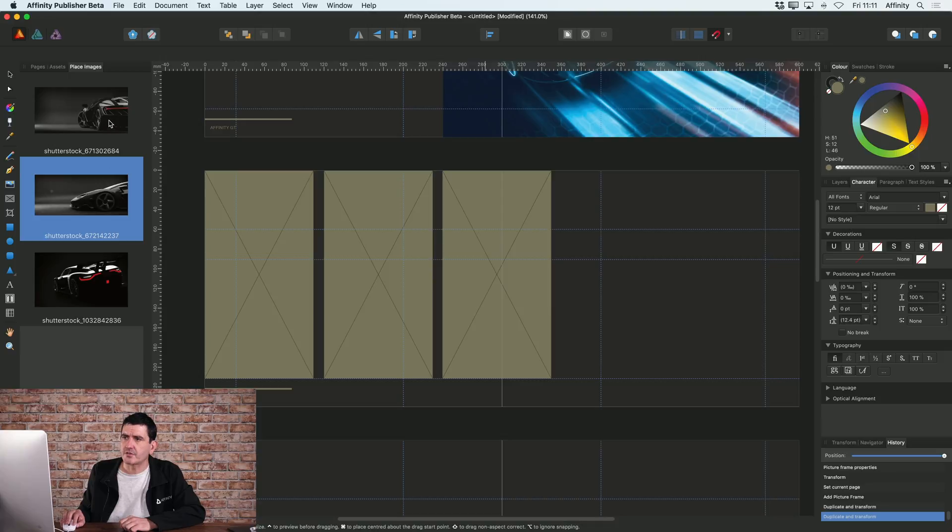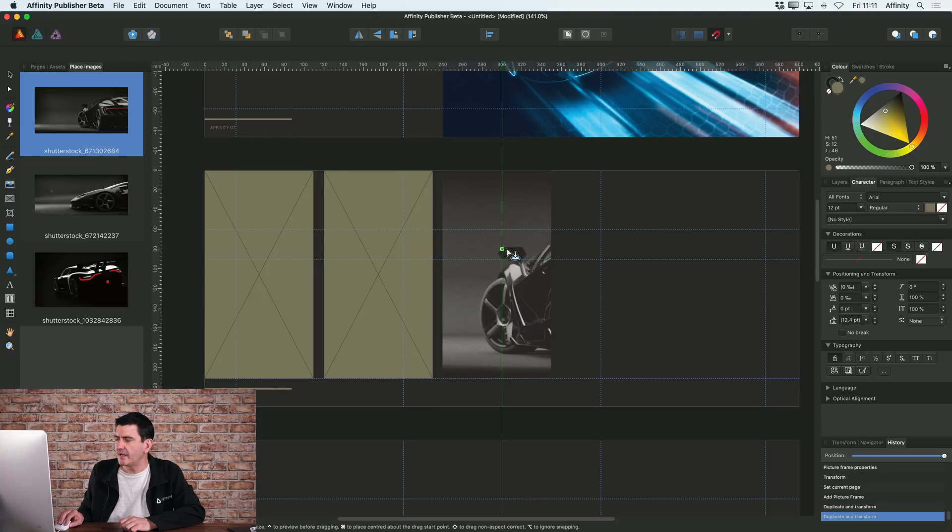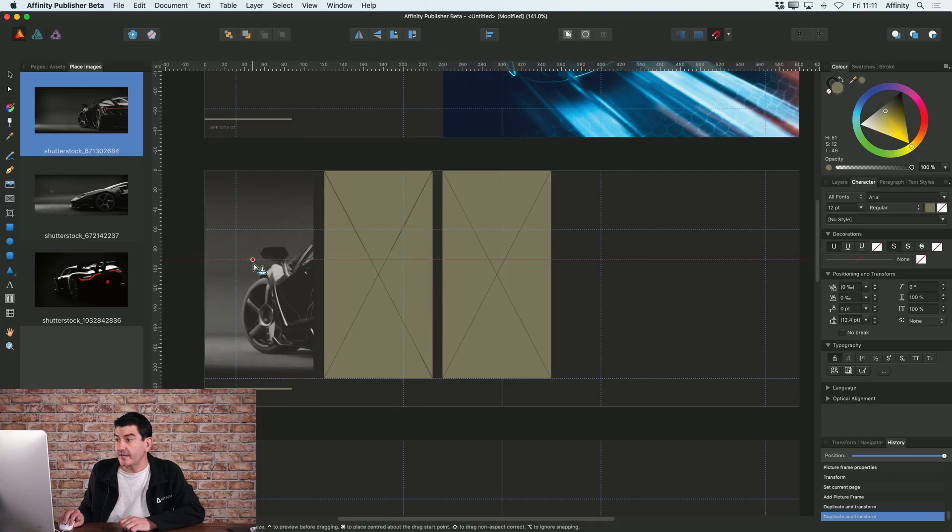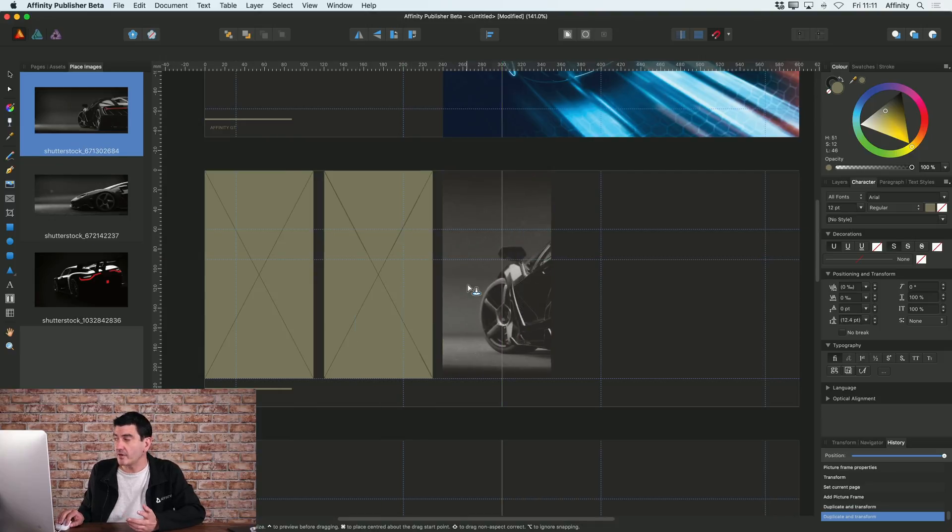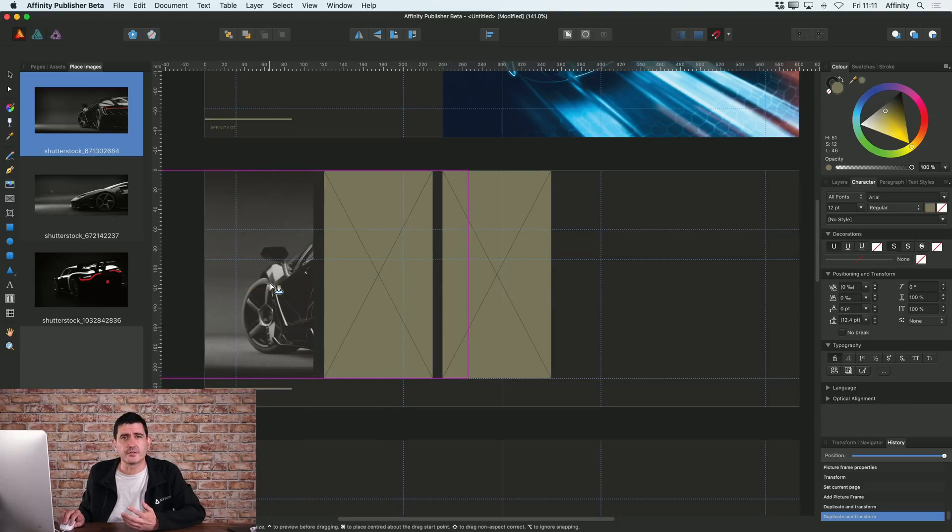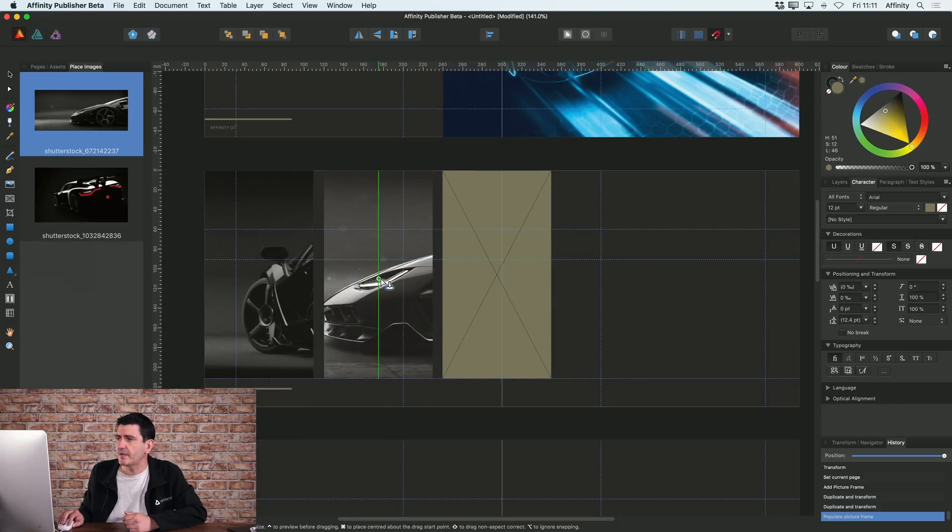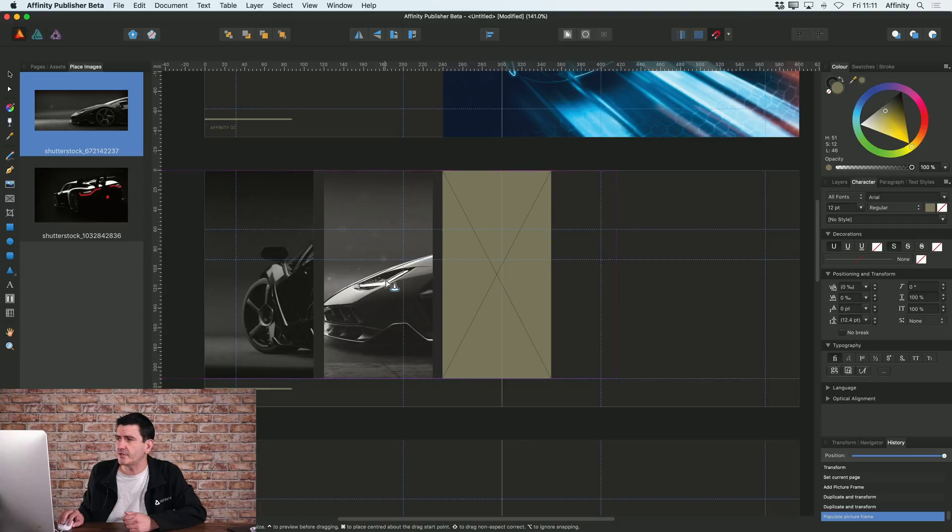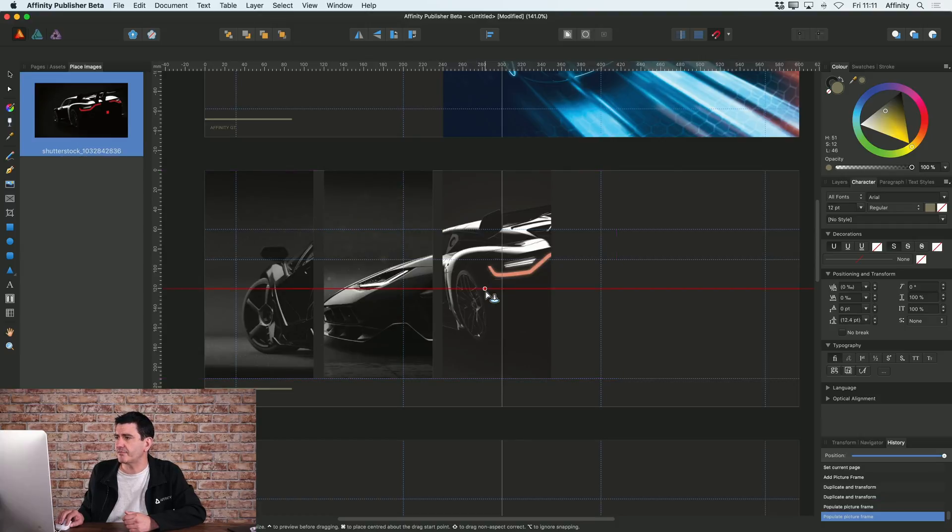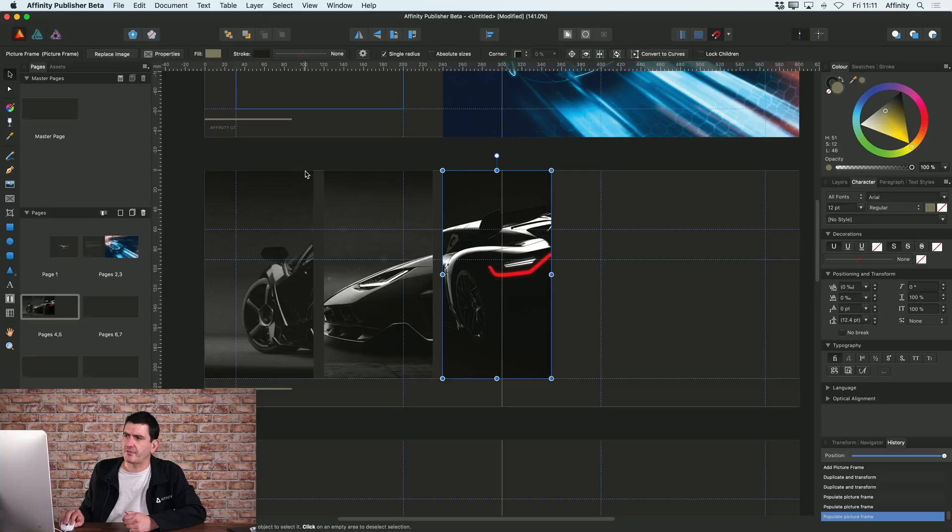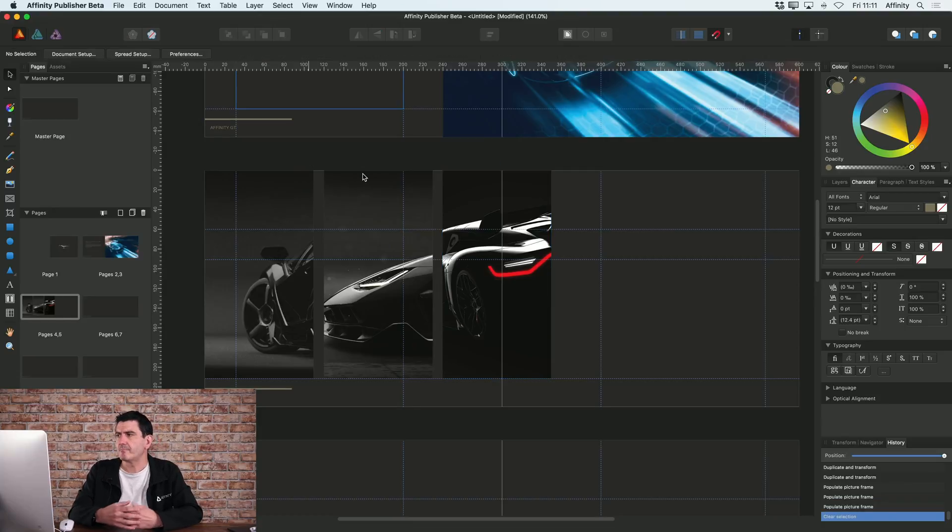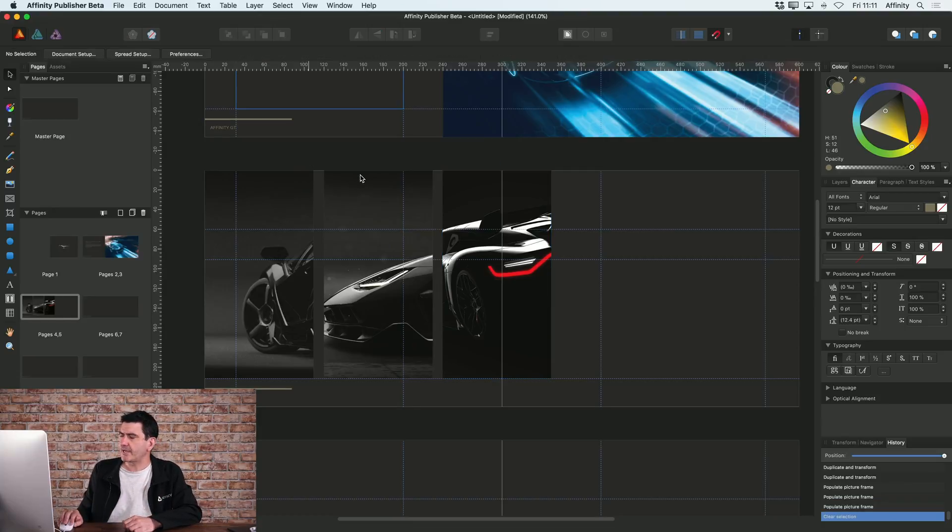And I can select the image that I want to place here, and then when I hover over I get a live preview of what that looks like in my picture frame. So I want that in that picture frame, my second image in that picture frame, and my third image in that picture frame. So you can very easily add multiple images at the same time.